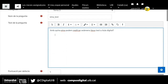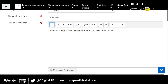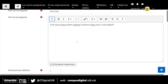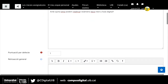Aquesta és la meva pregunta. És un text curt, però recordeu que té un editor i que, per tant, podríem posar negretes, cursives, fins i tot podríem afegir una imatge, si fos necessari afegir una imatge perquè els alumnes identifiquin la imatge, etc. Aquí posaríem l'enunciat de la pregunta.